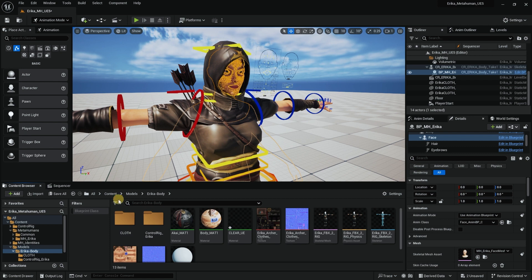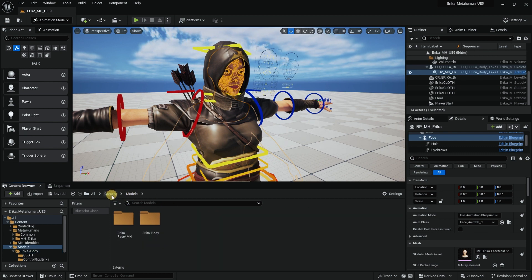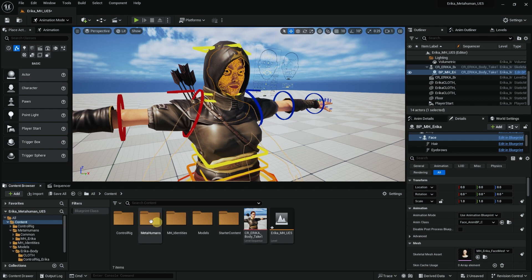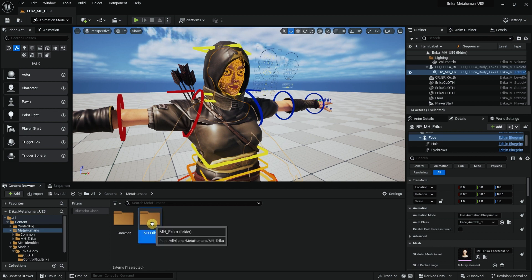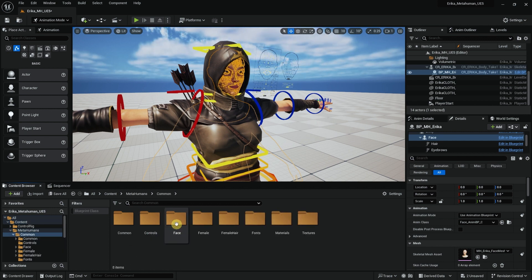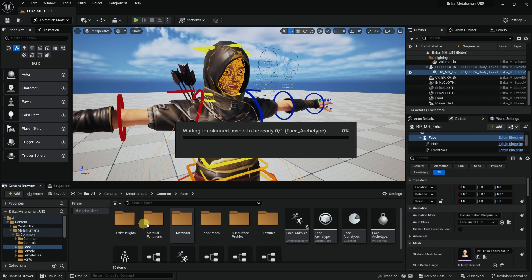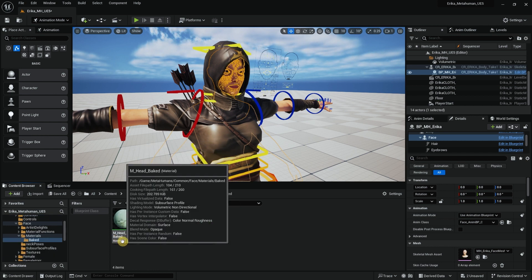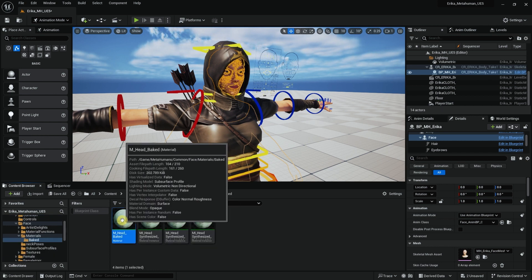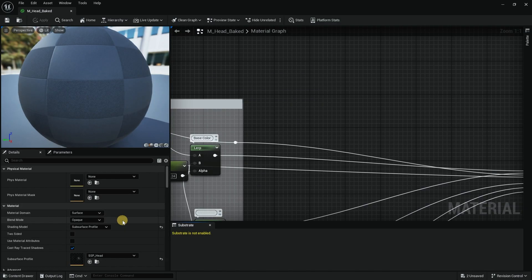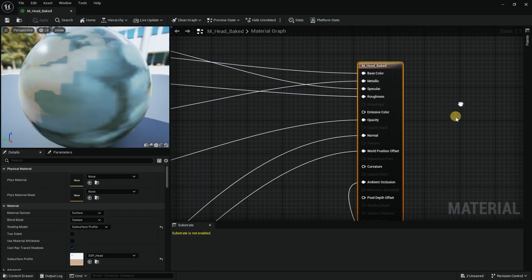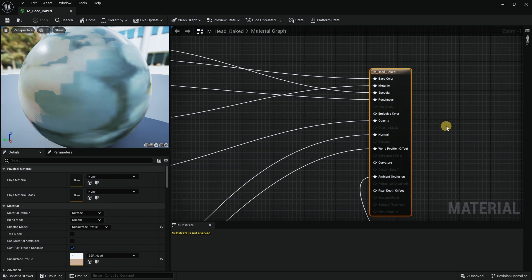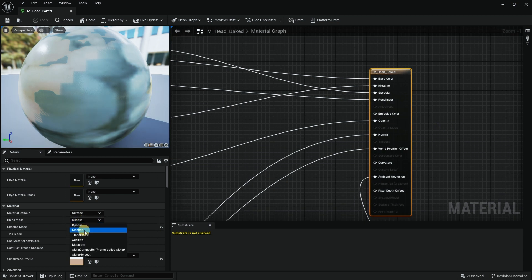I go into the content browser and navigate to MetaHumans, Common, Base Materials, Baked, and it's called M_head_baked. If I double click on this it looks scary but don't worry about it. I'm going to change this from Opaque to Masked.